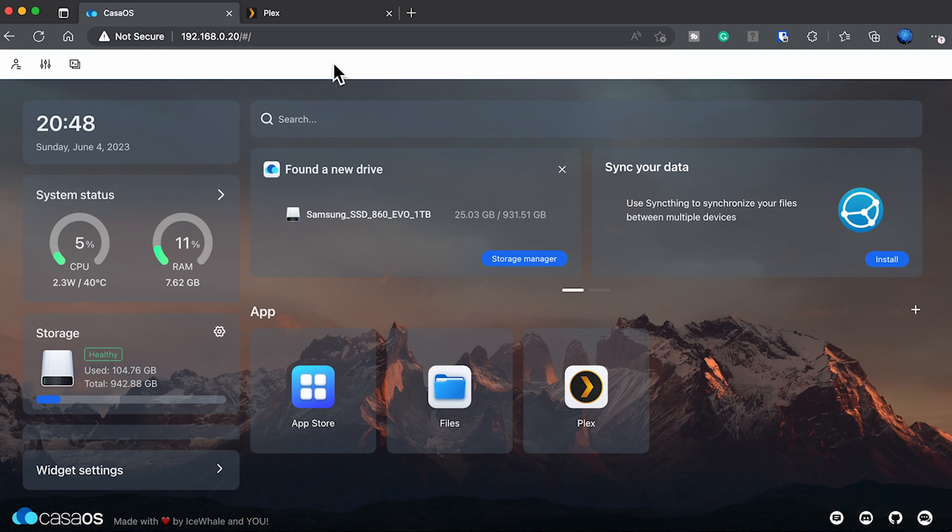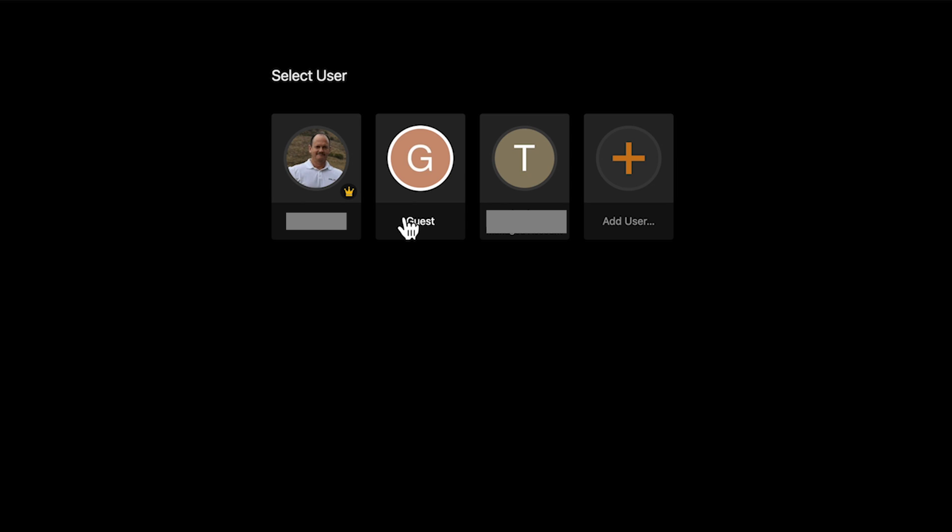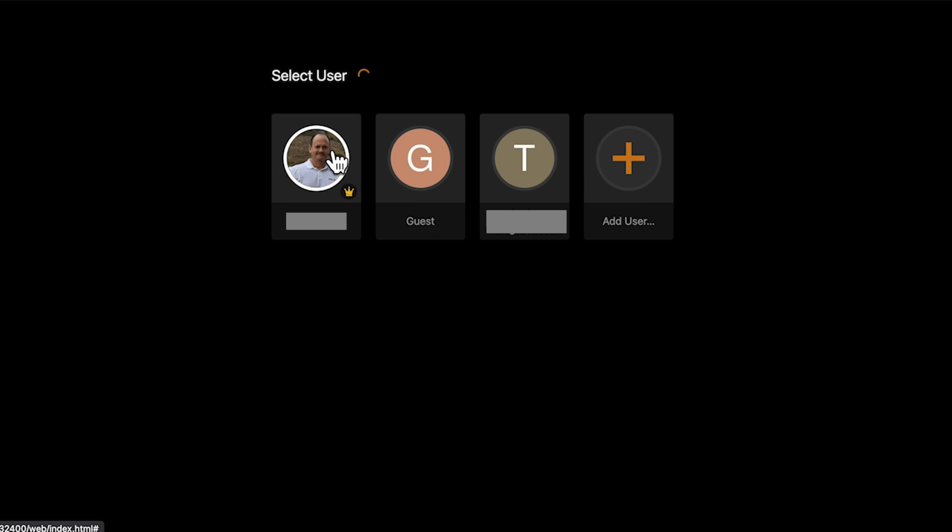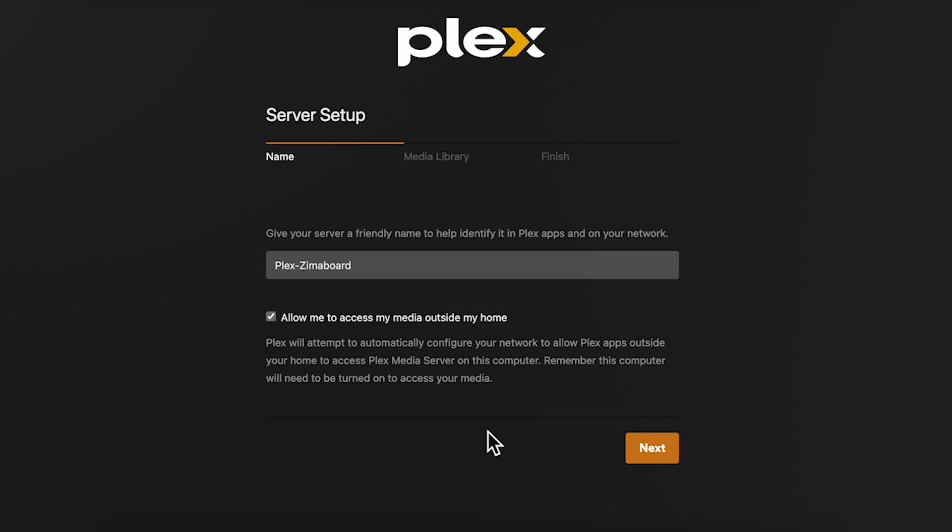Now that you've rebooted it's time to set up and configure Plex. Go ahead and click on the Plex icon to launch it. You'll be prompted to either log in or create an account if you don't have one. In my case I'm already logged in so I'm just going to need to select the user. You'll now be launched into the server setup.